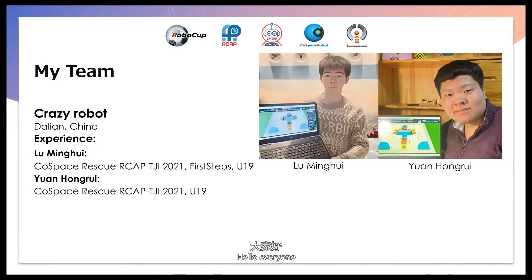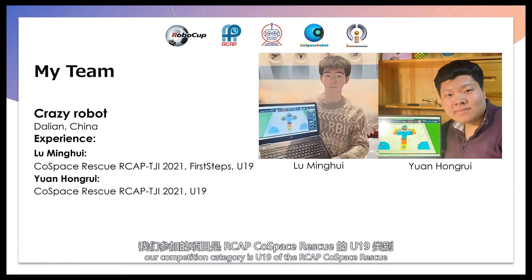Hello everyone, my name is Lu Minghui. My name is Yuan Honghui. Our competition category is United of RCEAP Cold Space Rescue.